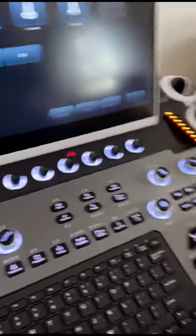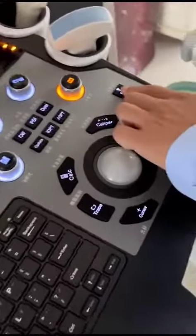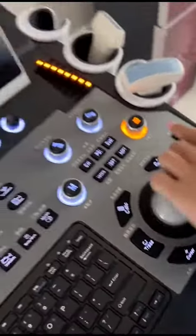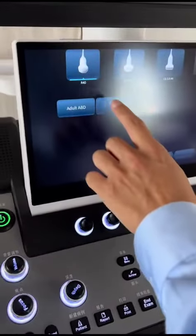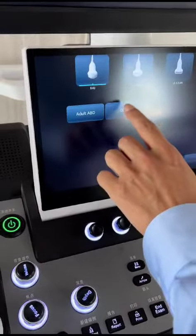Firstly, press this key EXAM and choose the 4D probe, choose OB.